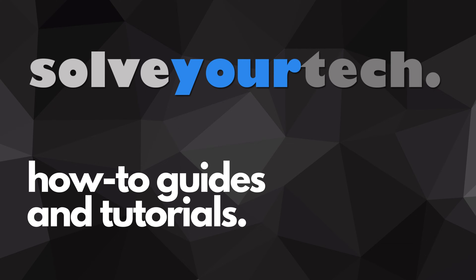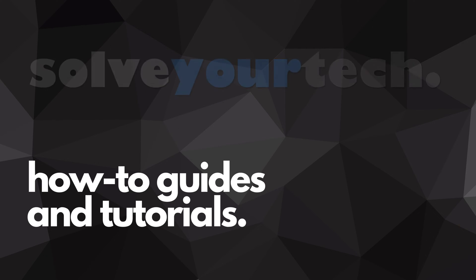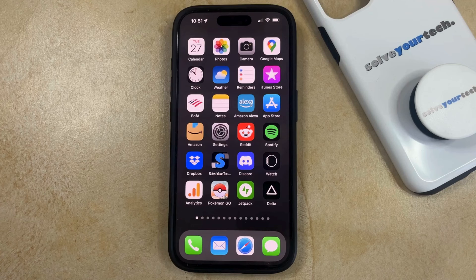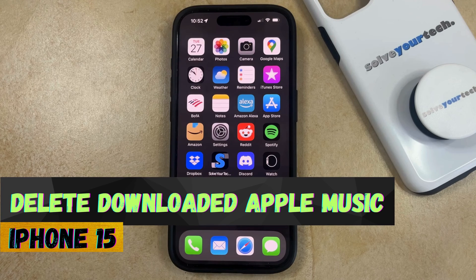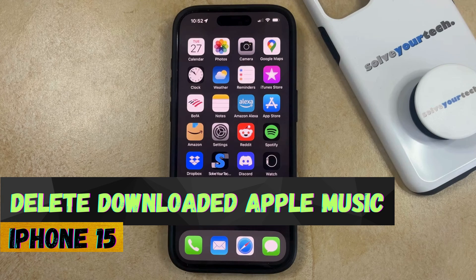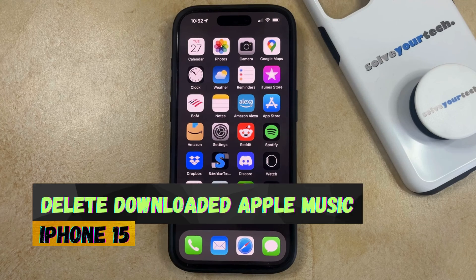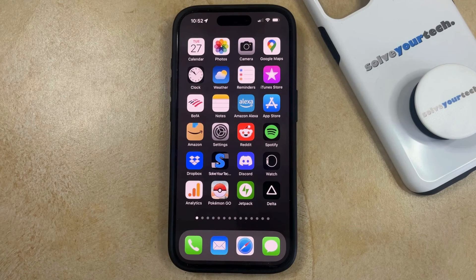SolveYourTech.com, your source for how-to guides and tutorials. Welcome to our video about how to delete downloaded music on an iPhone 15. If this guide helps you out, then please consider subscribing and liking this video.